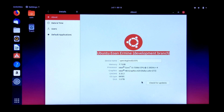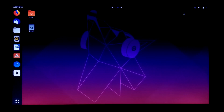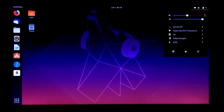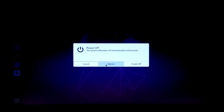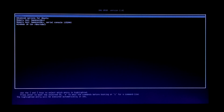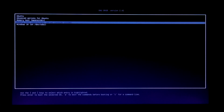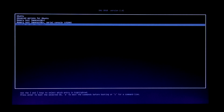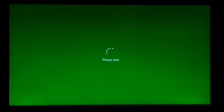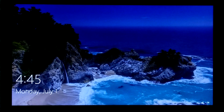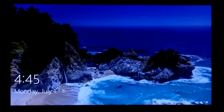Now let's see if Windows 10 is working properly. Yes, it's working properly as well.